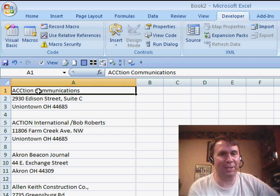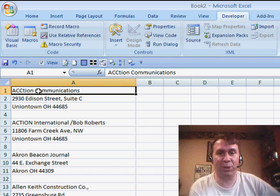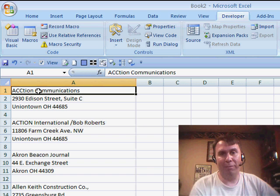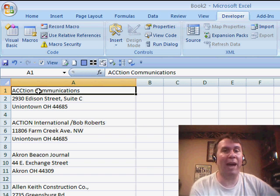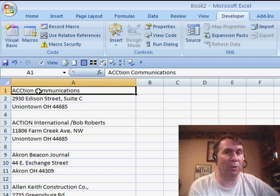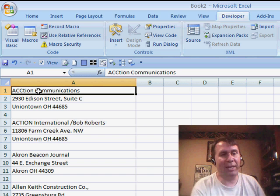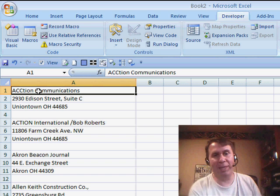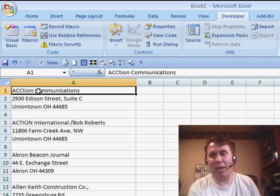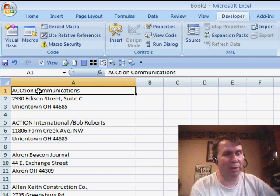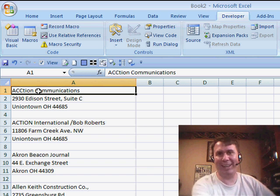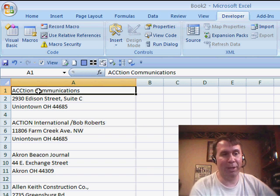Today we have a slightly more complicated situation. Most of the macros that you record fit this pattern, in that we have to move the cell pointer in order to record the macro. I have data here. Someone sent me this and we want to do a mail merge. We have Excel data, we want to do a mail merge in Word, and the data came in completely the wrong format.